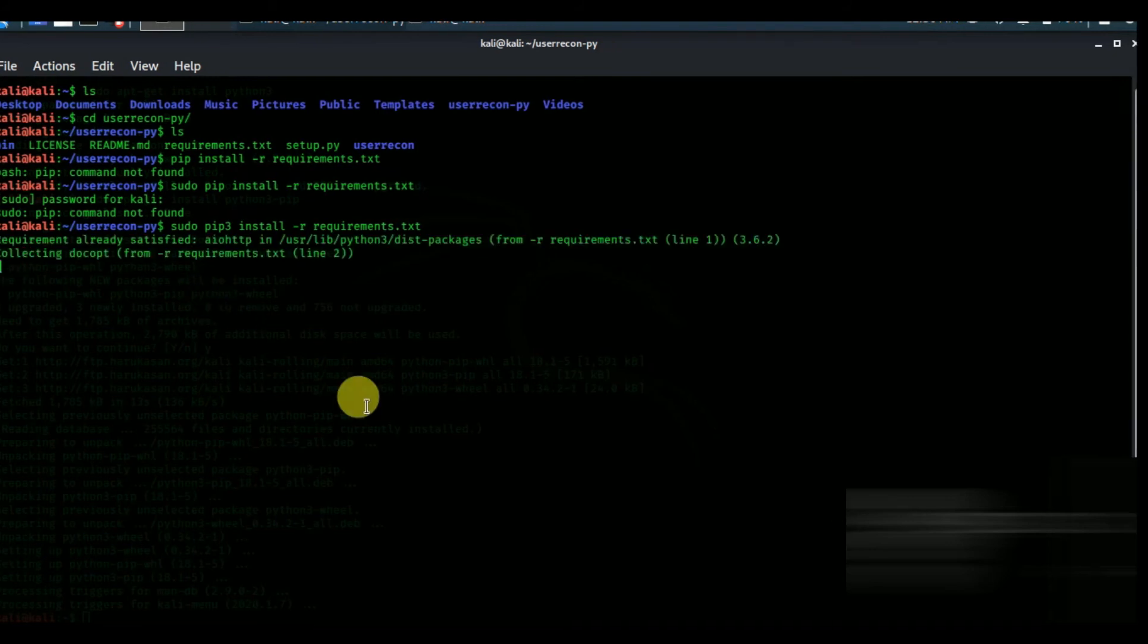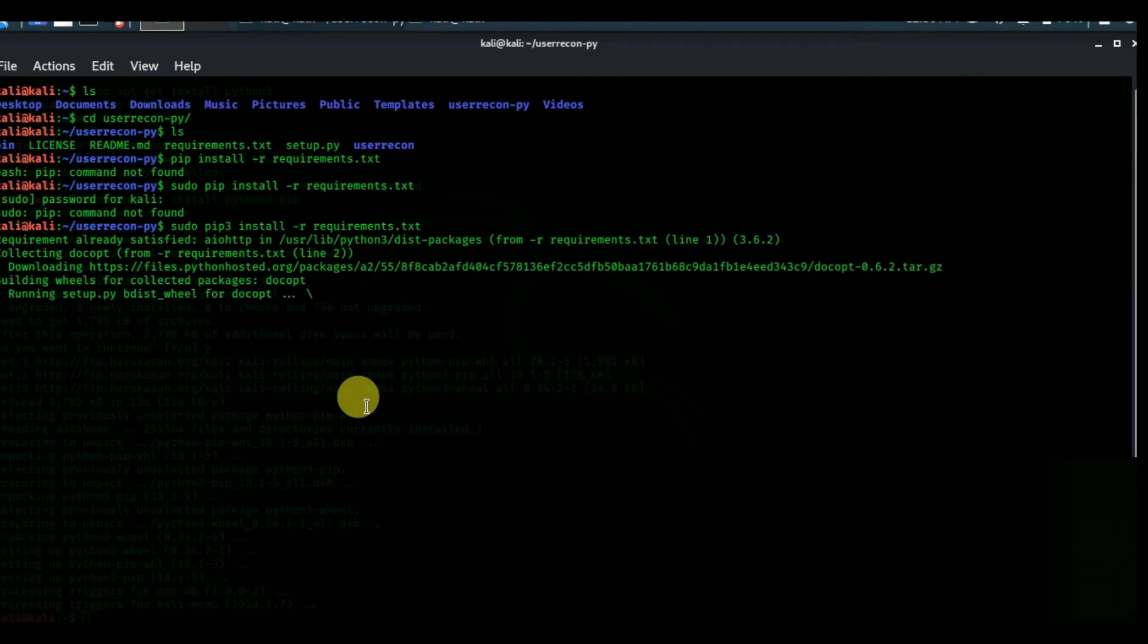Now as you see the error is solved and now it's installing all my requirements. So this is how you can fix this issue very easily.